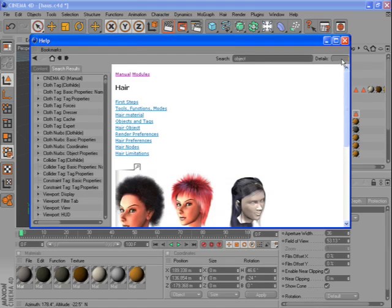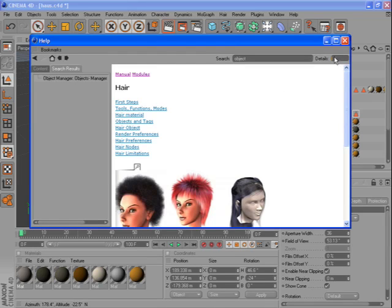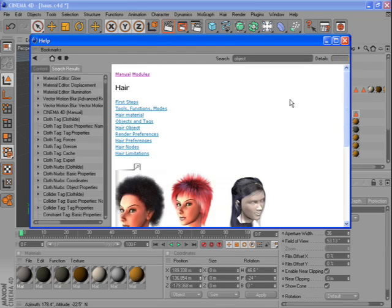And with the Search Depth slider you can determine how the search is executed. Move it all the way to the left and it will simply search for Headlines. And if you move it all the way to the right, it will do a full text search.